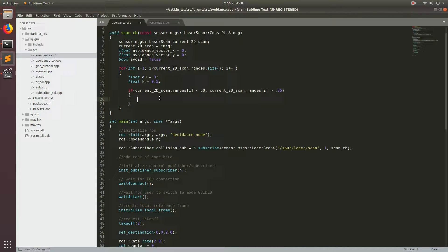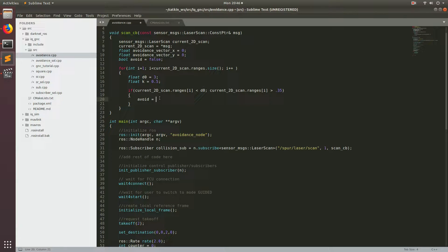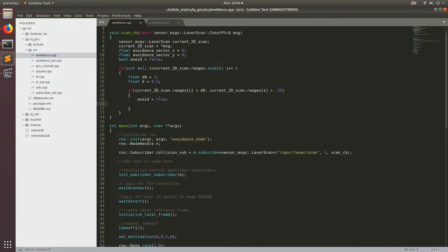Now that we've found an obstacle, we're going to start adding this to our avoidance vector. The first thing we're going to do is set avoid to equal true. This is going to let us know that we're going to need to publish an avoidance waypoint. Now let's go ahead and start doing all of our calculations — the next thing we need to do is calculate where this range is with respect to the drone.